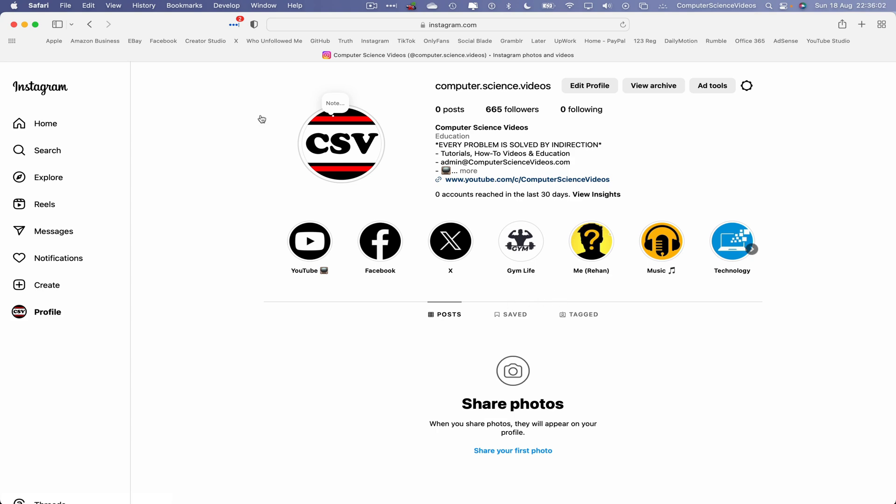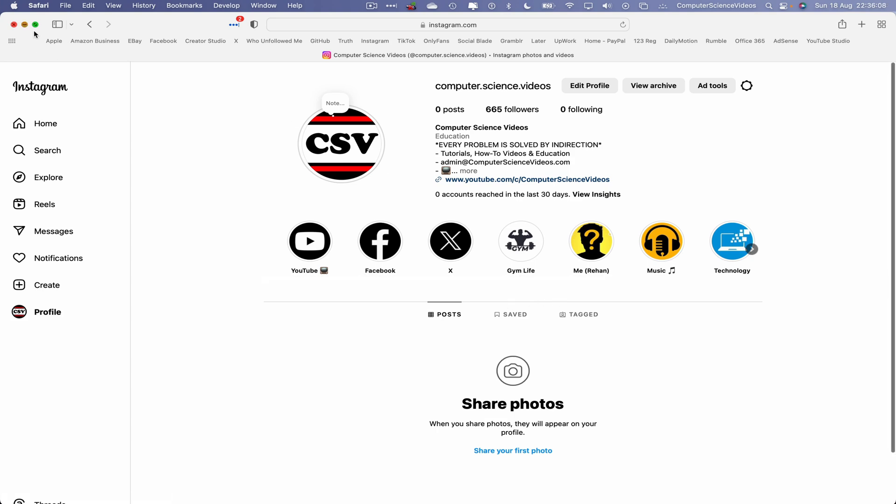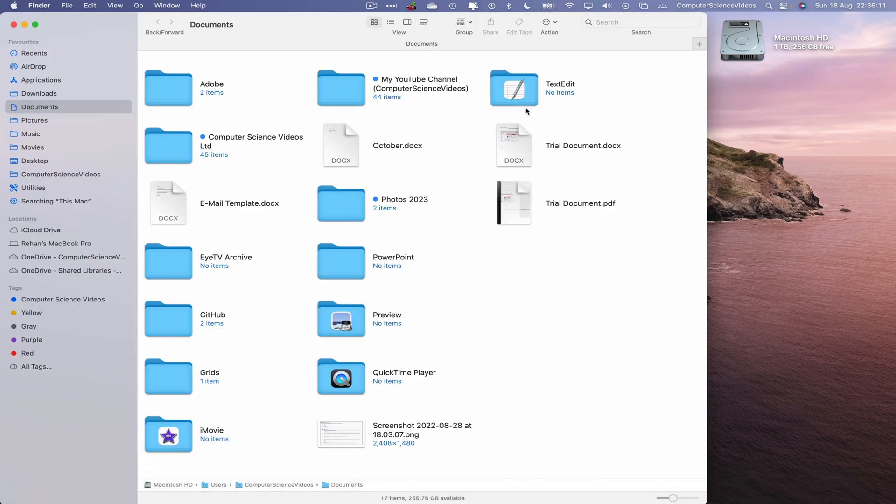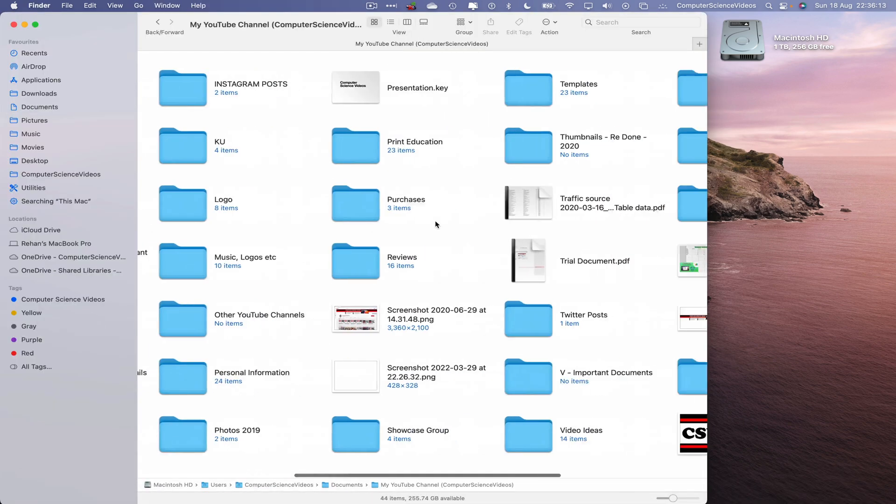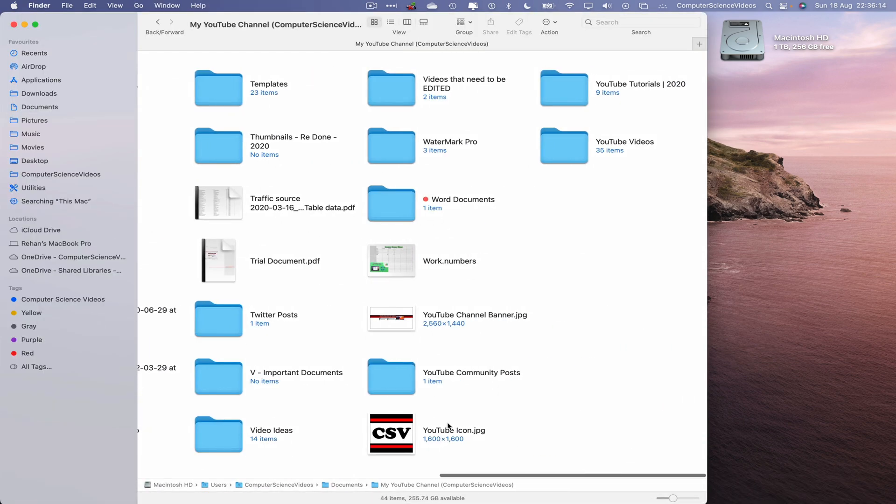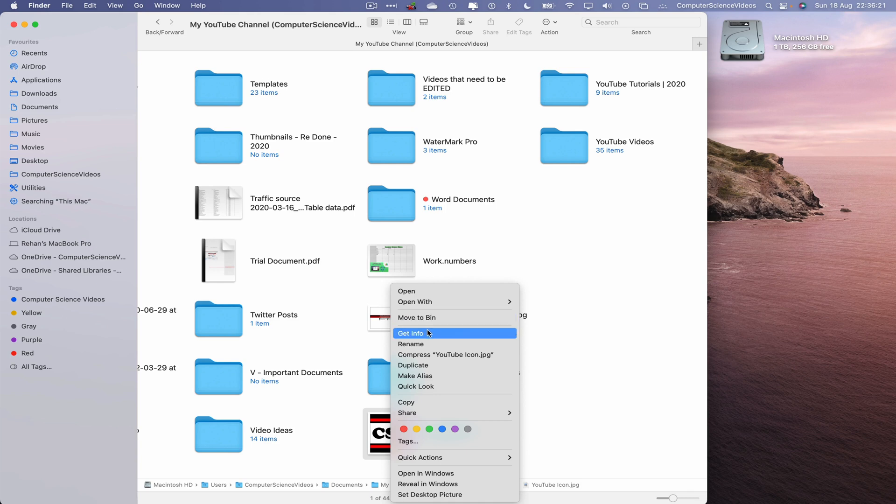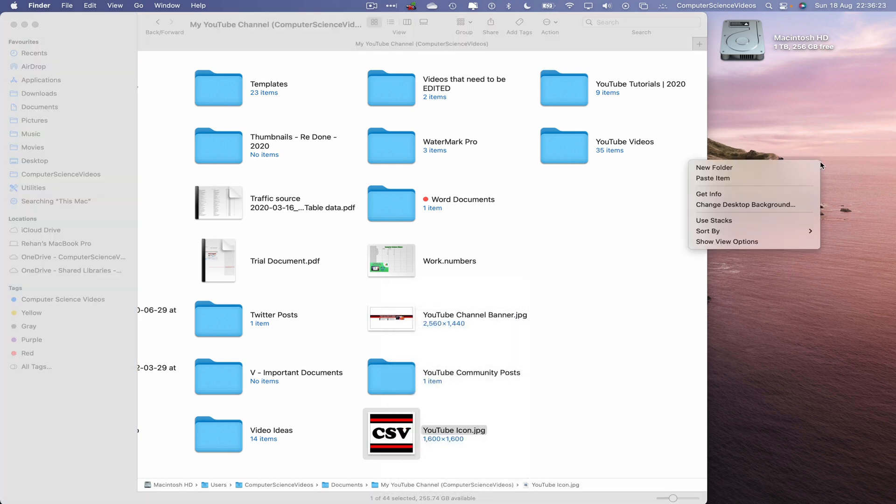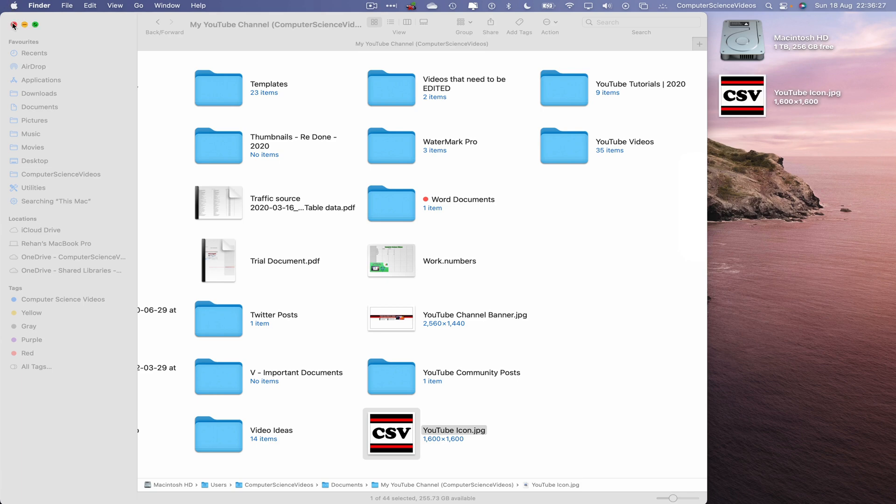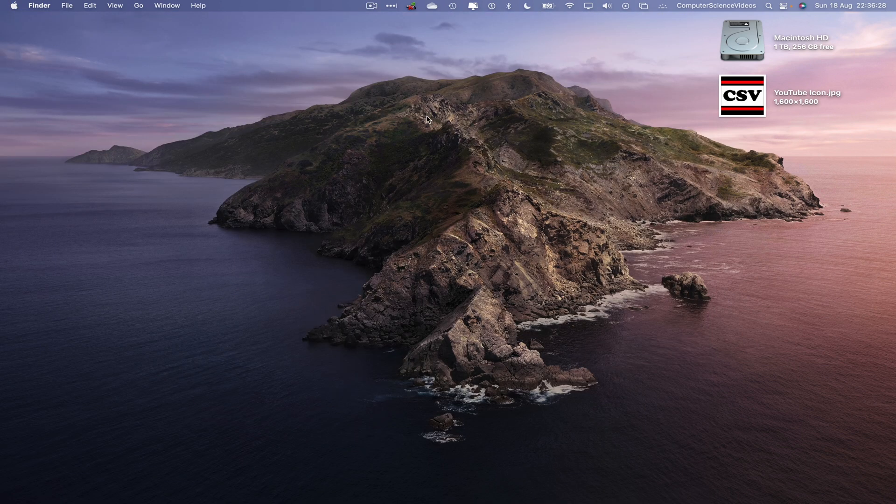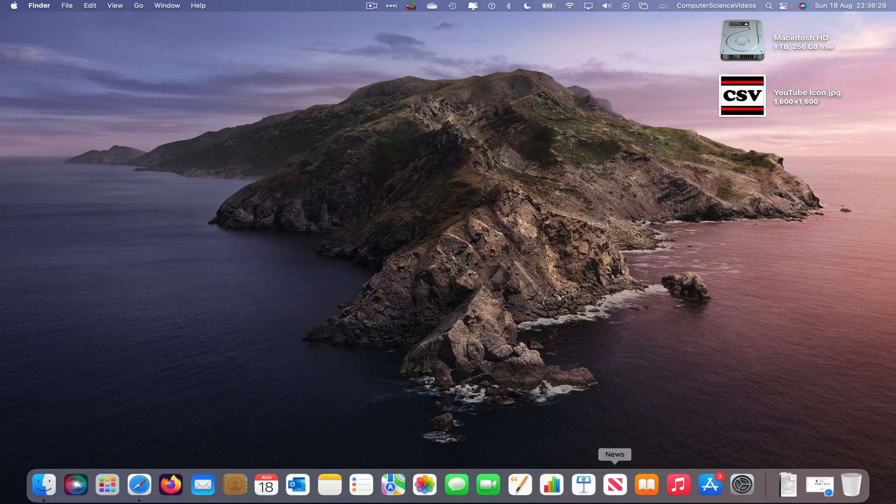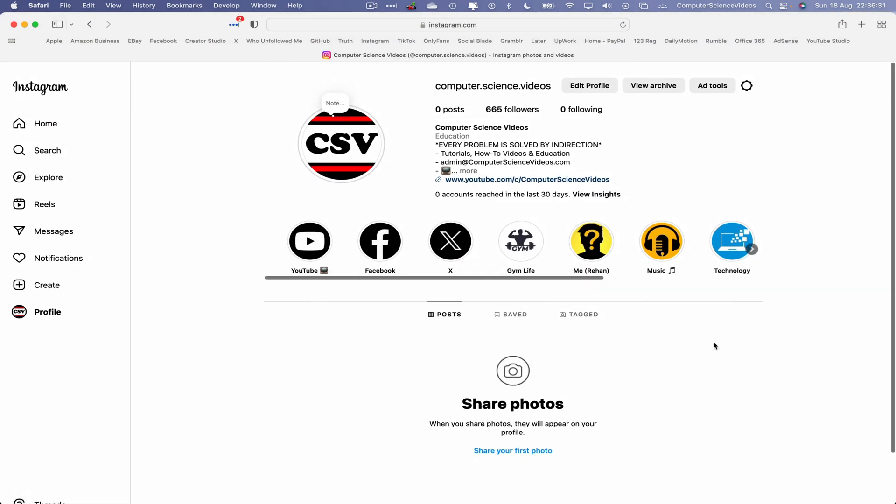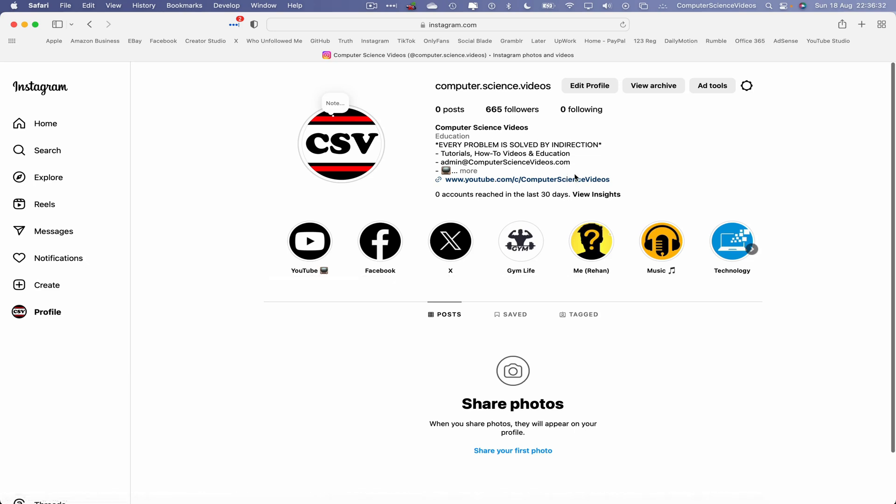Once you've signed in or logged in, let's now minimize Safari for the moment. Go down to the dock, go to Finder, go to my YouTube channel, locate an image we will be uploading as part of the first upload for Computer Science Videos. Right click, copy, paste the item to desktop, quit Finder, go back to Safari.